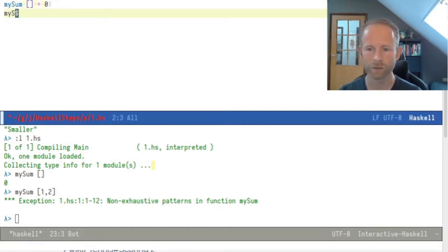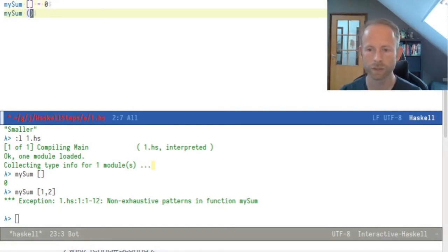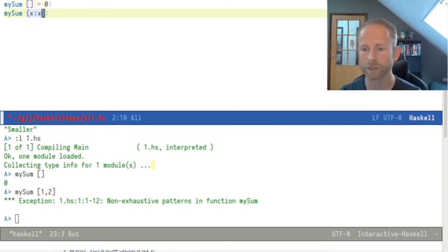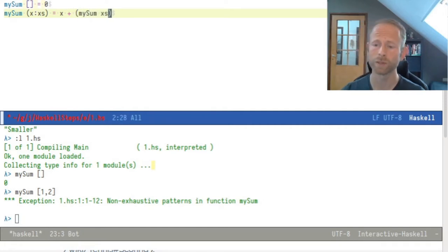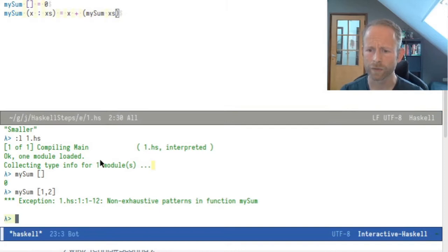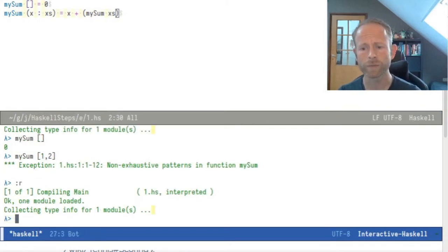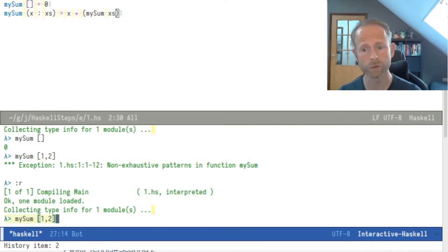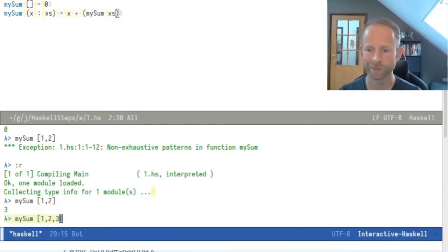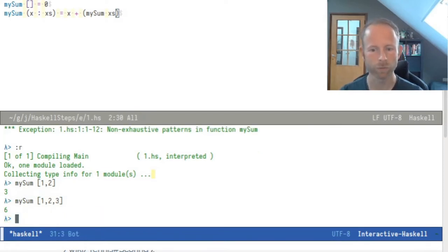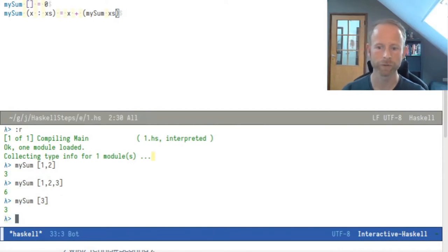Let's add that to my definition. MySum of a non-empty list: take the first item and the rest of the items, and then add the first item to the mySum of the rest of the list. If I now reload that file and call mySum on [1, 2] it will return 3 as expected. If I add the number 3 to it, it will return 6. And if I only have one number in there, it will return that single number of course.